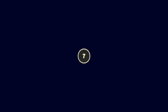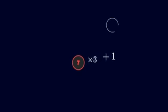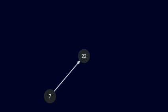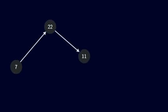If the number is odd, we multiply by 3 and add 1. So 3 times 7 is 21, plus 1 is 22. If the number is even, we divide by 2. So 22 divided by 2 is 11.